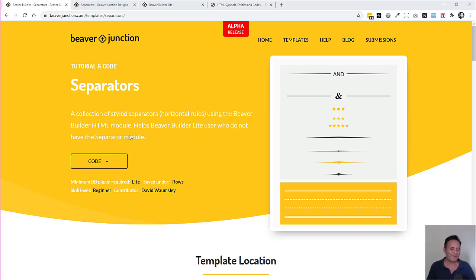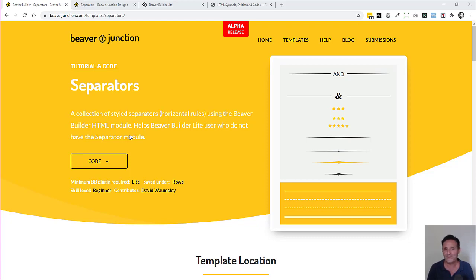Hello, I'm David Warmsey. In this video, I'm going to be styling some horizontal rules or separators, as they're also called, using the Beaver Builder HTML module.